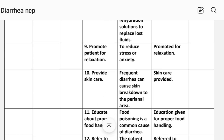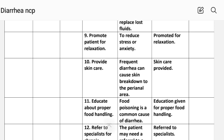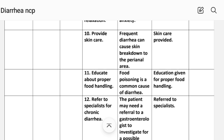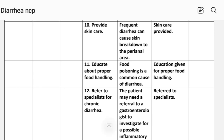Number nine: promote patient relaxation. Rationale — to reduce stress or anxiety. Implementation: relaxation promoted. Number ten: provide skin care. Rationale — frequent diarrhea can cause skin breakdown to the perianal area. Implementation: skin care provided.